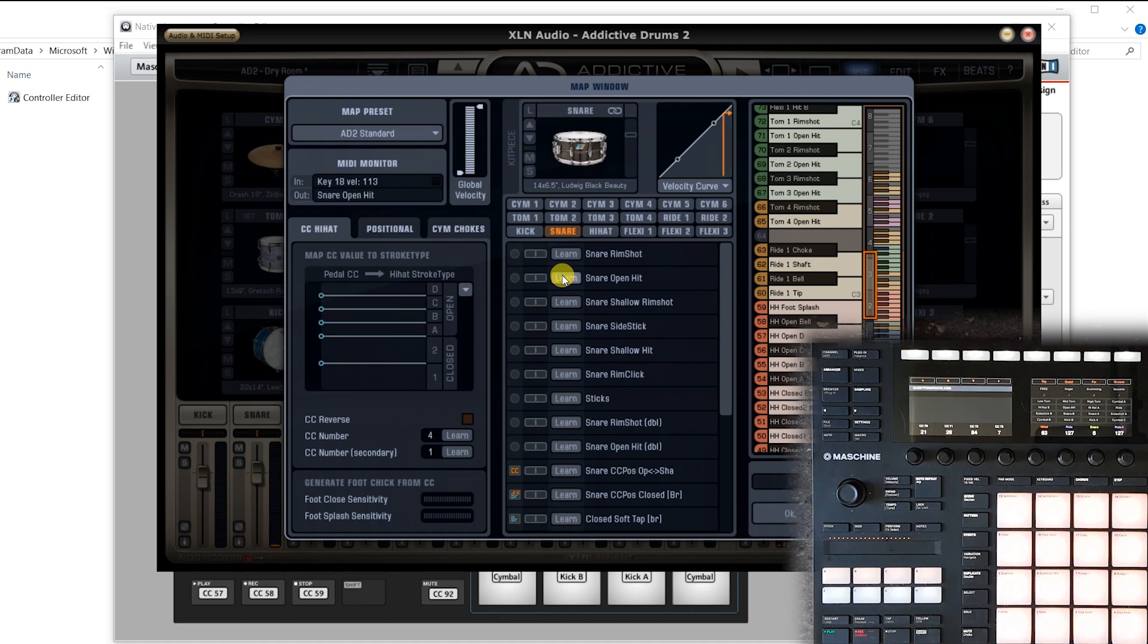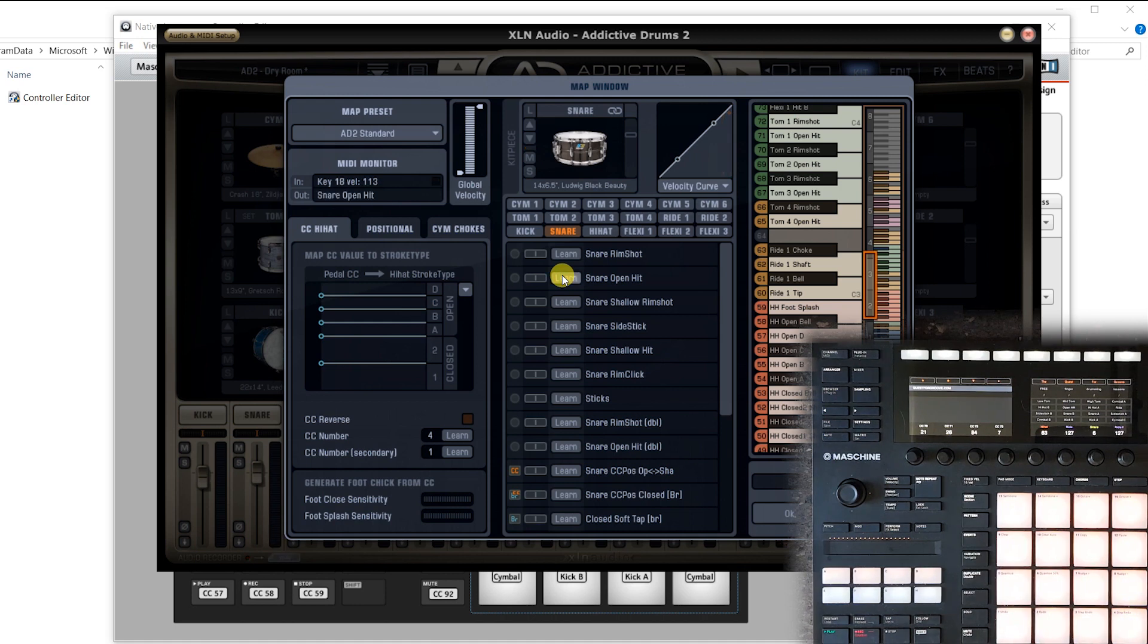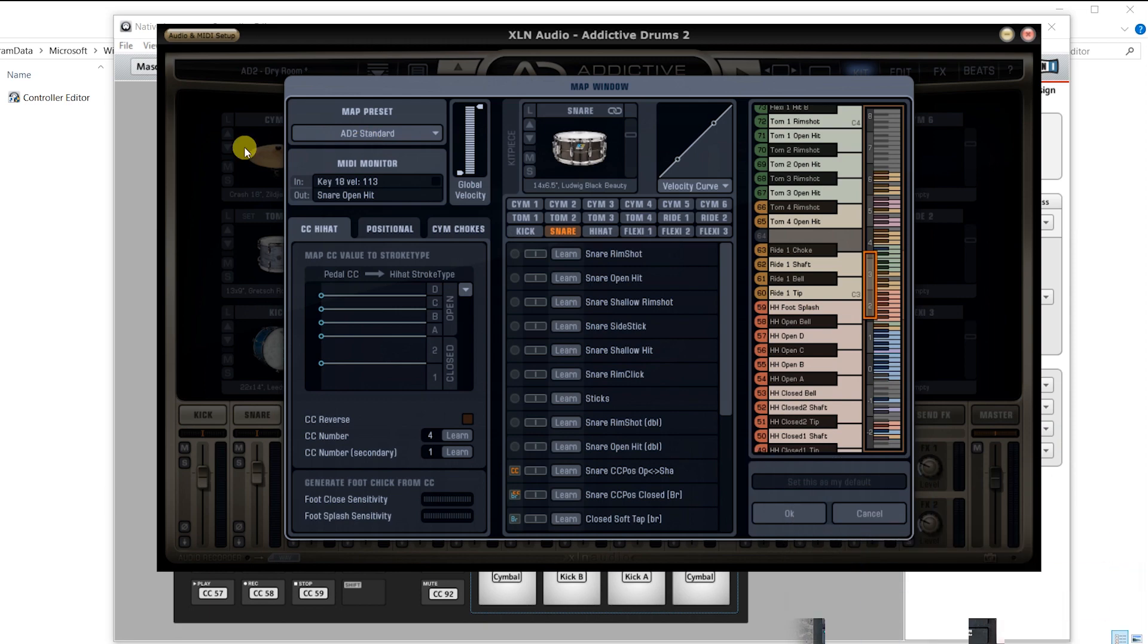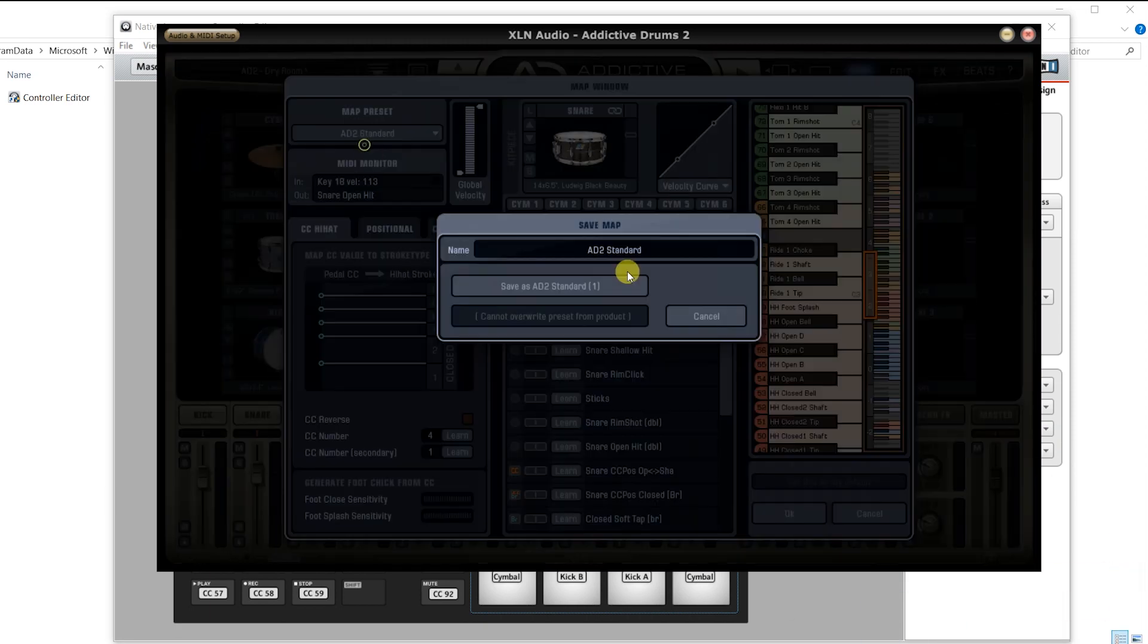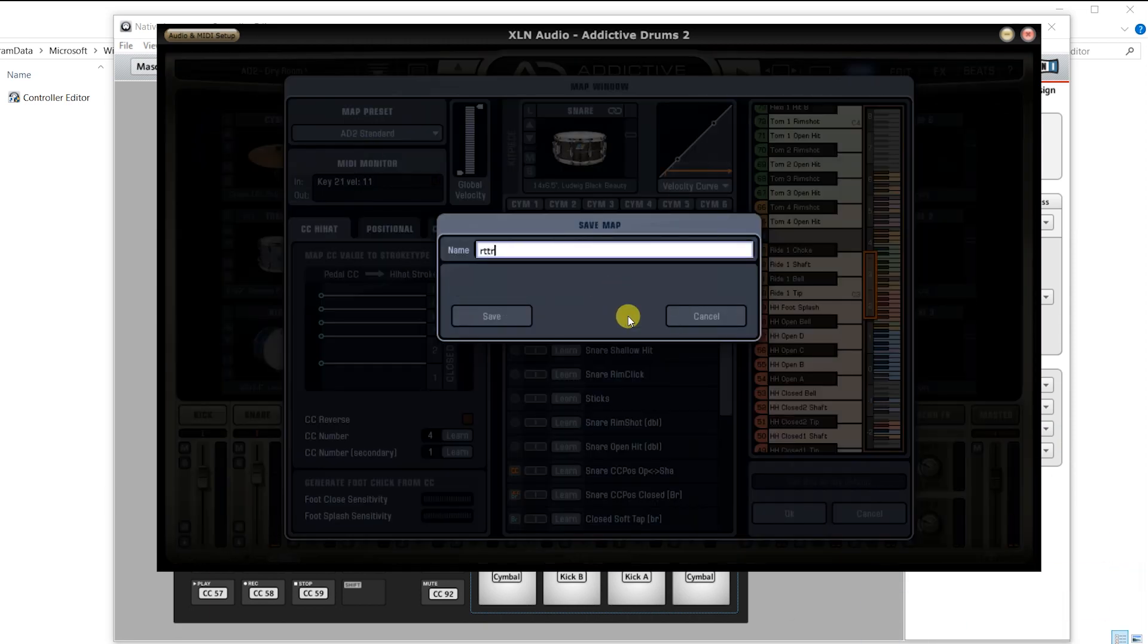Once you're done, make sure to save the preset and optionally set it as your default preset. And this will run this exact setup every time you start Addictive Drums, which might come in handy.